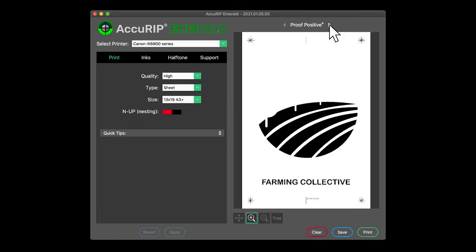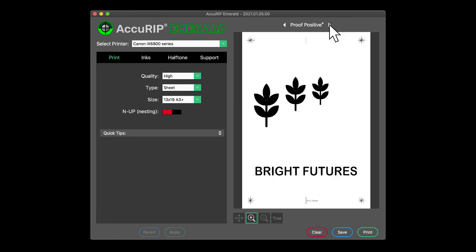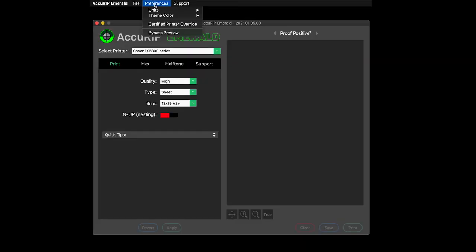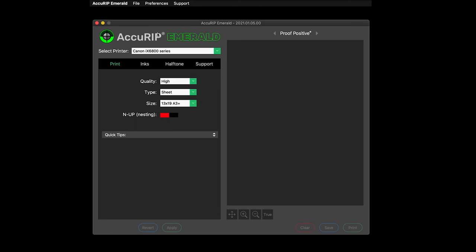Printed separations will be sent to Emerald and displayed in the proof positive preview for final approval. Users that wish to further streamline their workflow can set Emerald to bypass preview. Printed separations will pass through the preview directly to the printer.